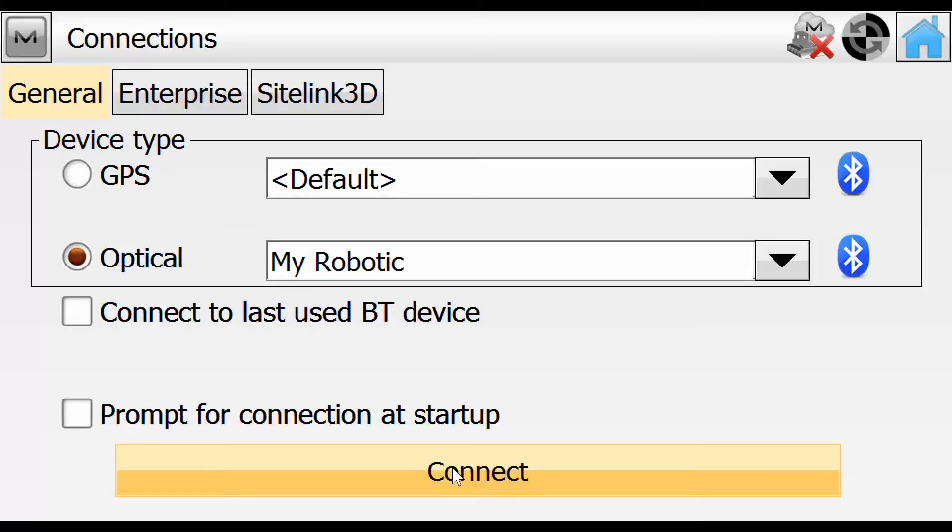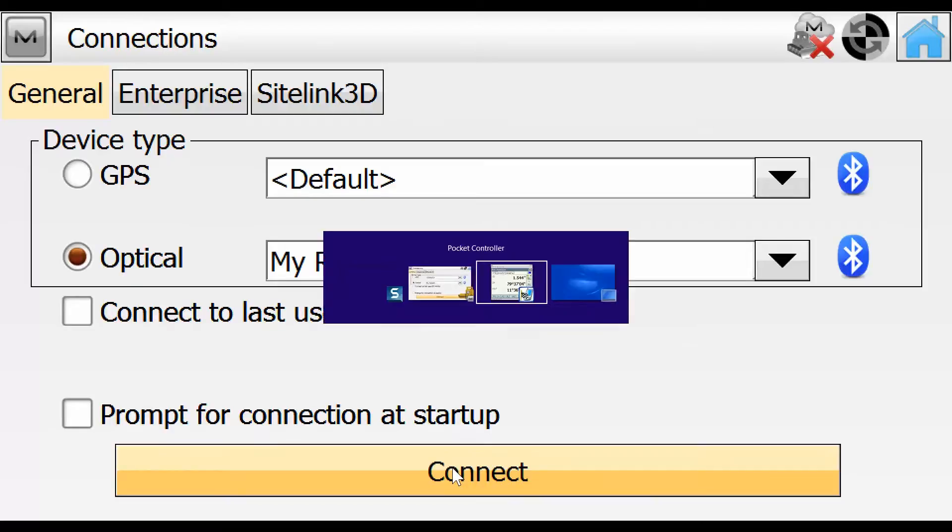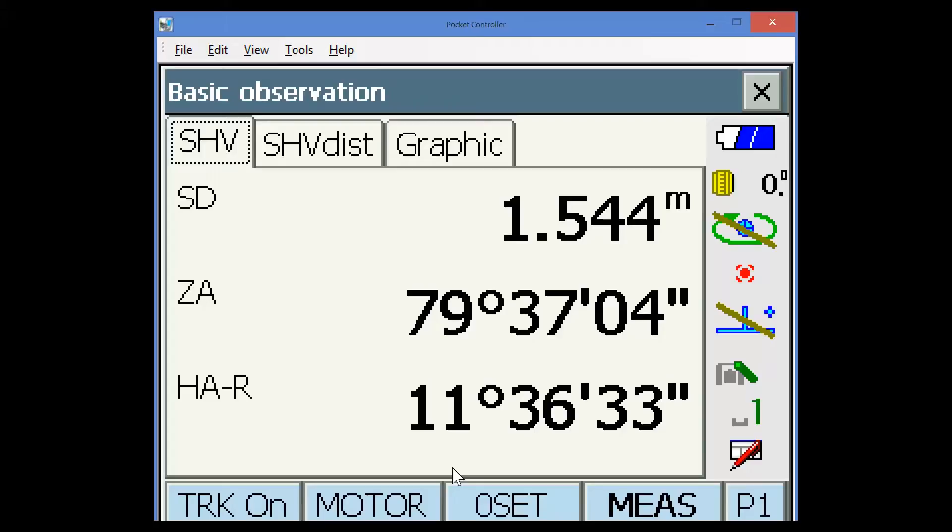When we hit this connect button, if we look back at the total station screen, we should see some activity on one of the icons in the ribbon menu on the right hand side.